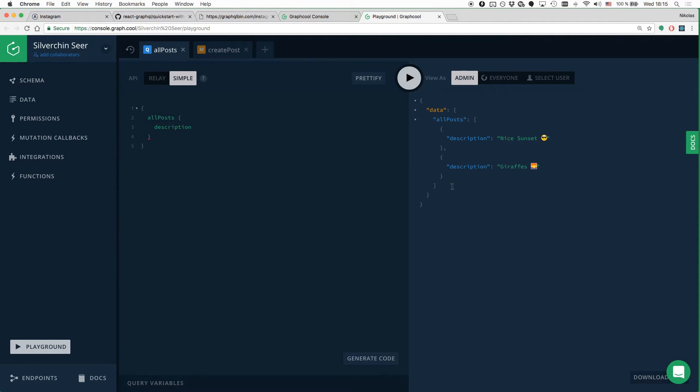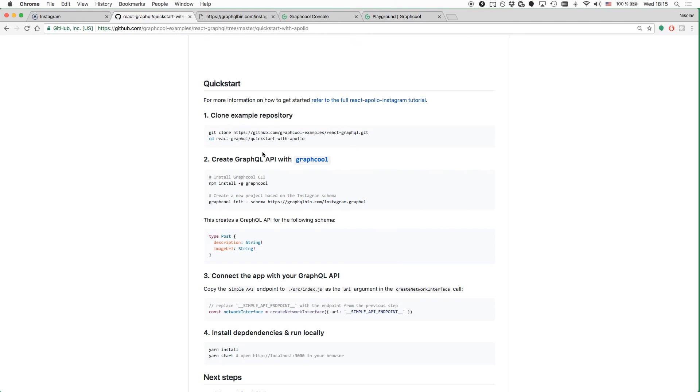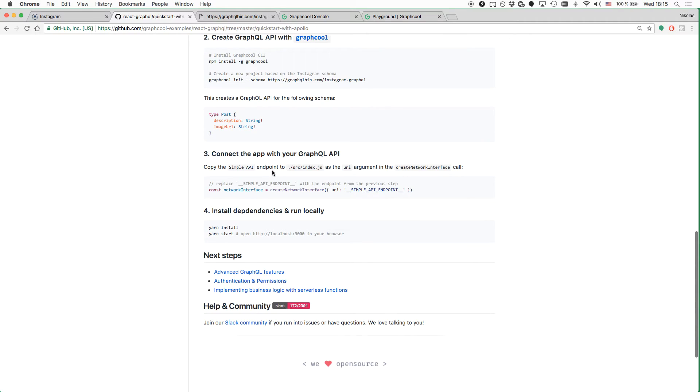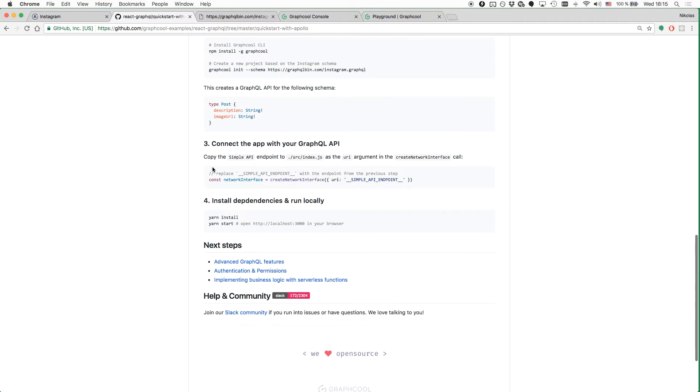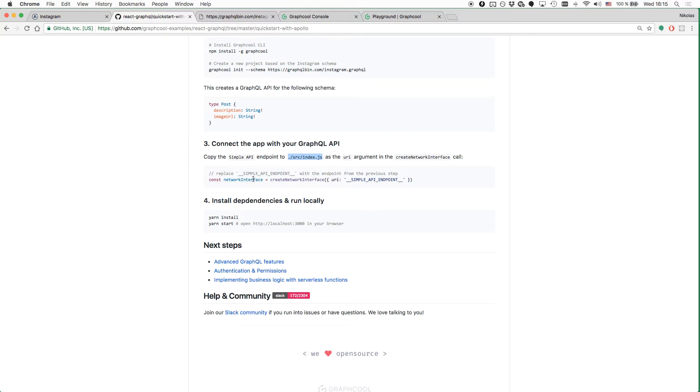Fantastic. We're now completely done with our backend and can move on to implement the frontend. Let's go ahead and check out the next step in the README. We next have to go and take the endpoint for our GraphQL API and paste it into the index.js file when we're creating the network interface.